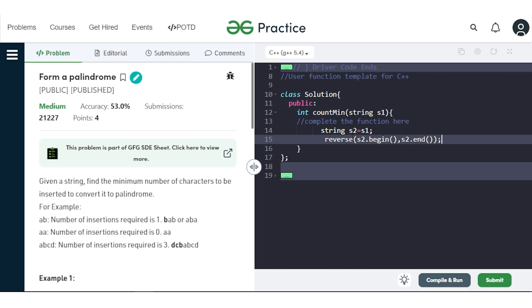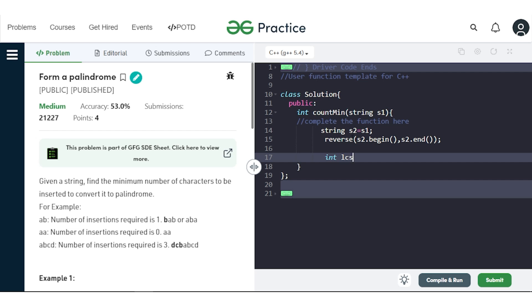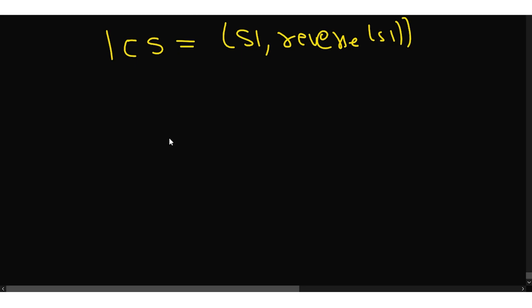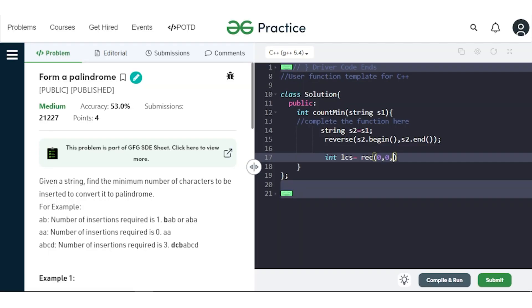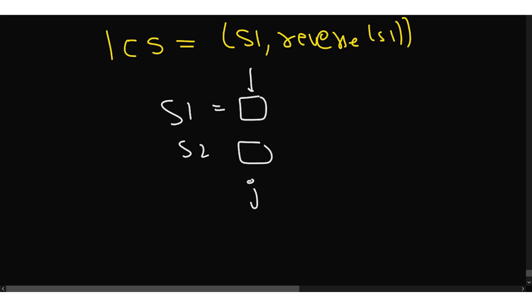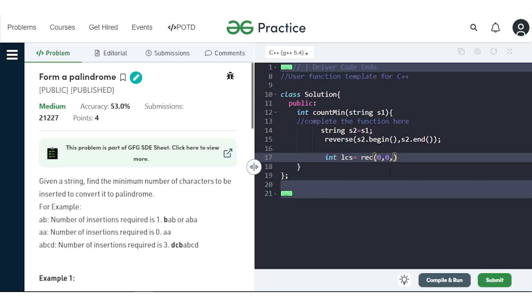Then we call the recursive function starting from indices 0 and 0. Index i points to string s1 and index j points to string s2. If s1[i] equals s2[j], both i and j move forward (i+1, j+1). Otherwise, we have two choices: move i forward and keep j the same, or keep i the same and move j forward. We pass s1 and s2 to the recursive function.